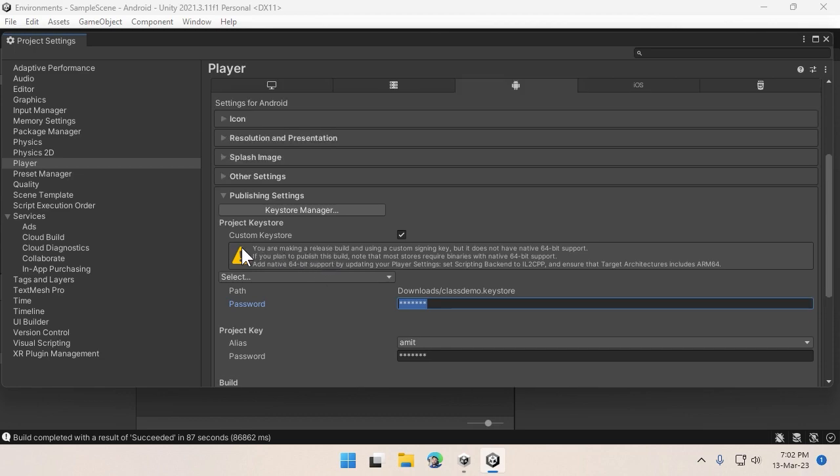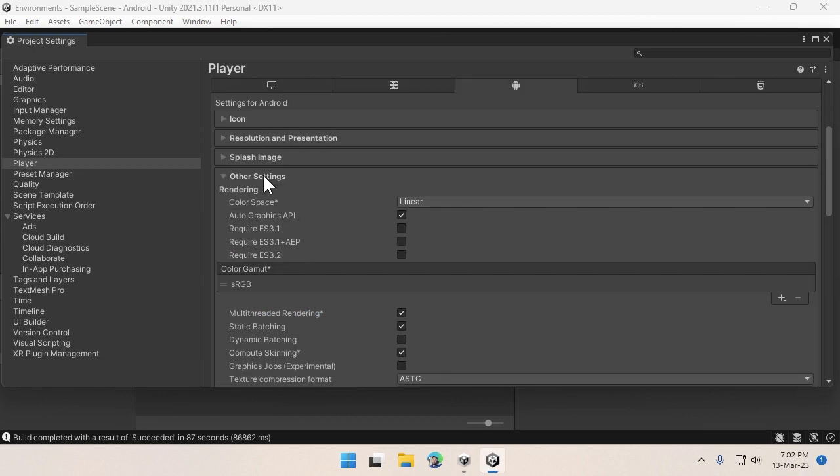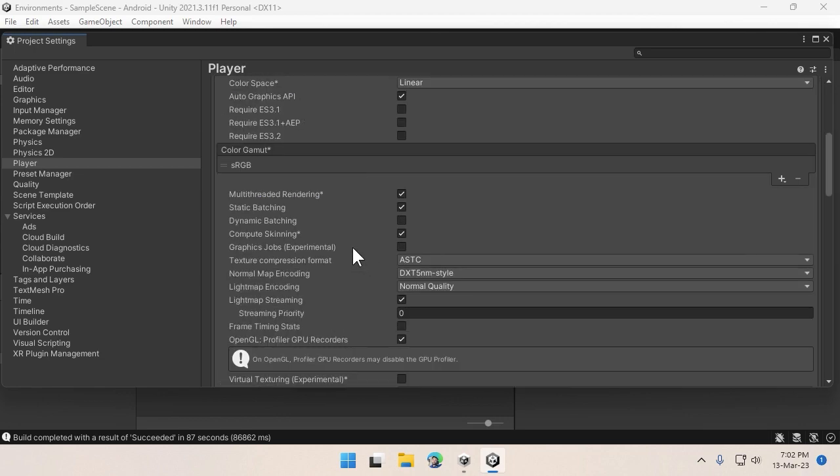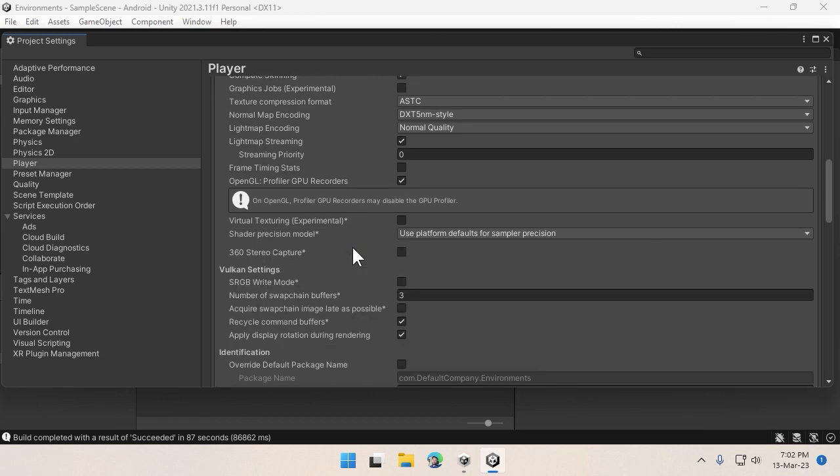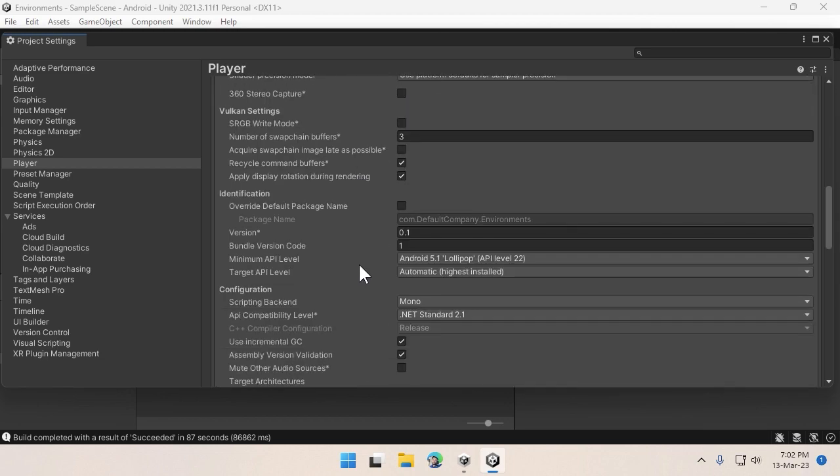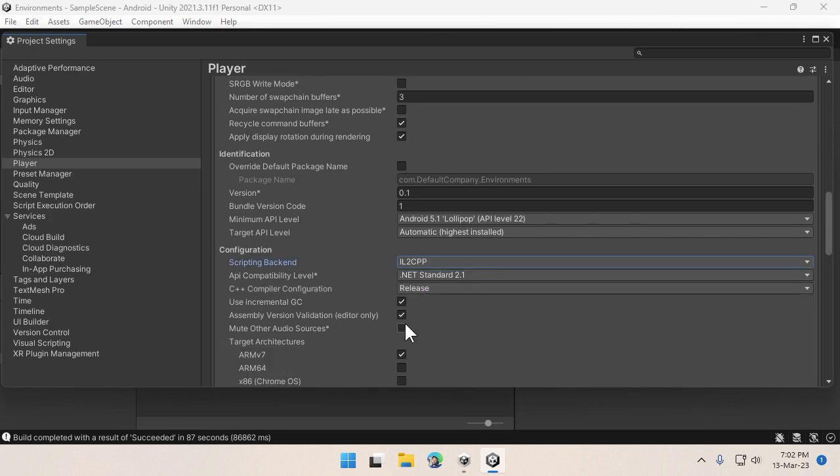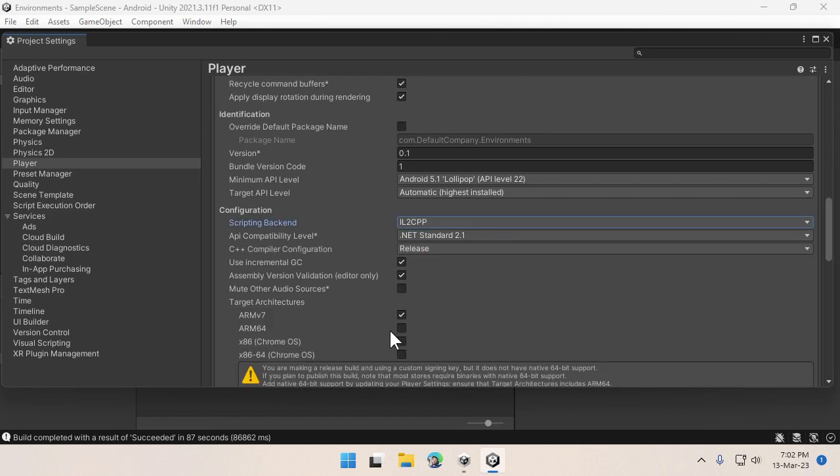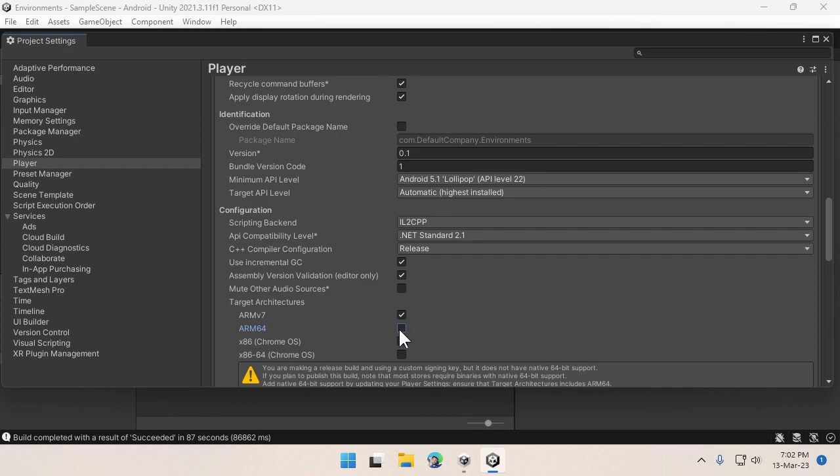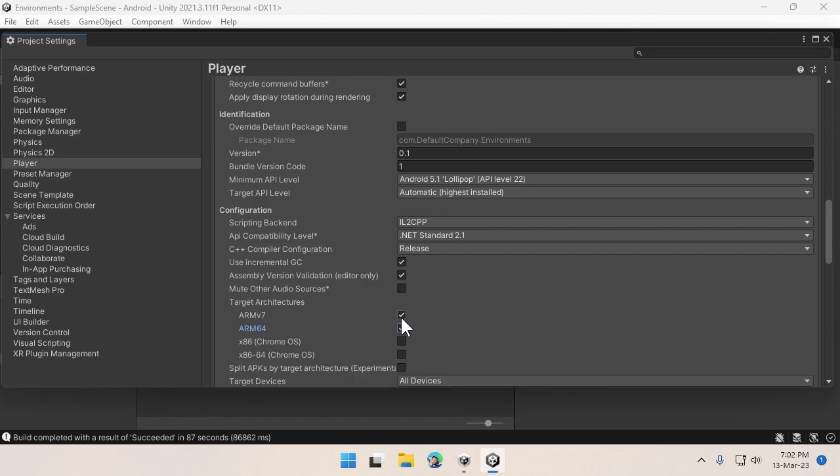If you see, there are a few warnings I'm getting because we need to change project settings here. Make sure you're changing this from Mono to IL2CPP, and from architecture I'll make sure that ARM64 is enabled.